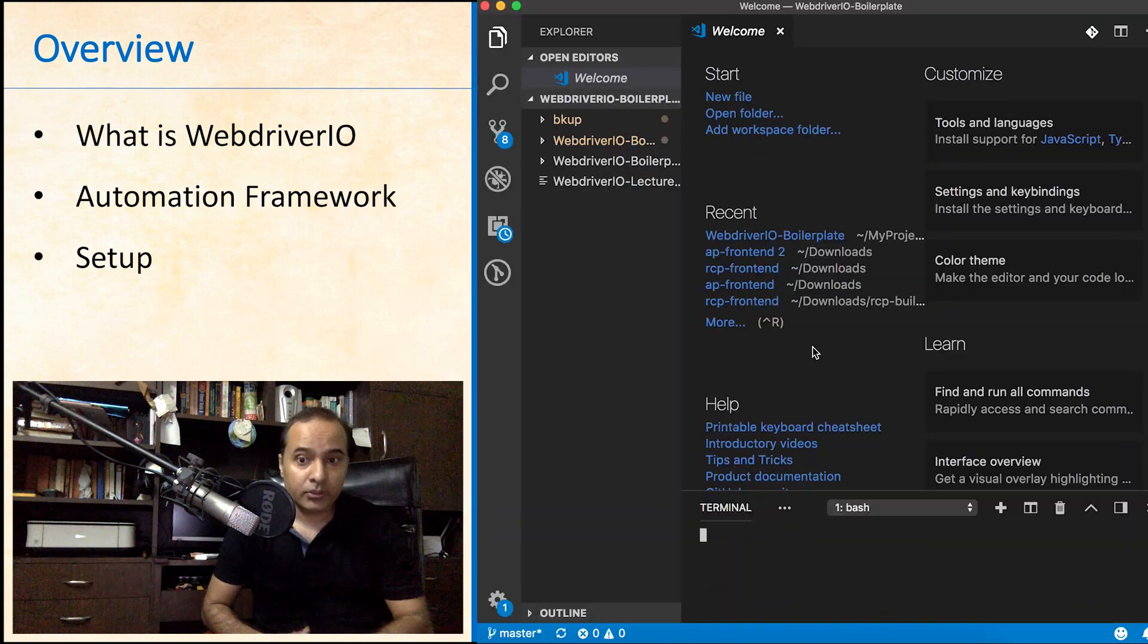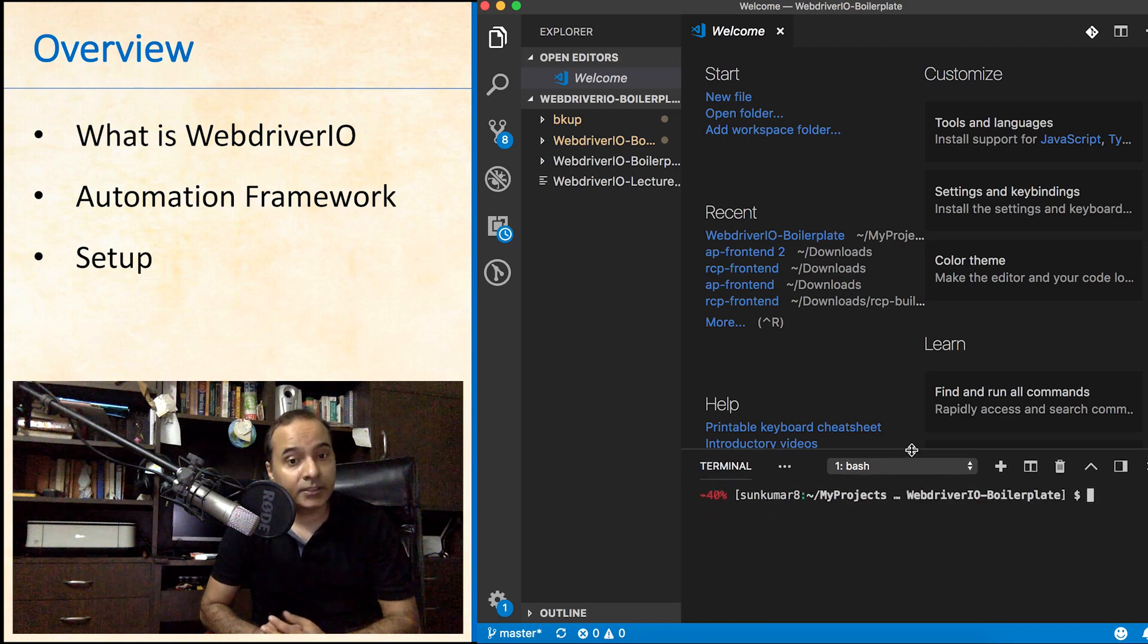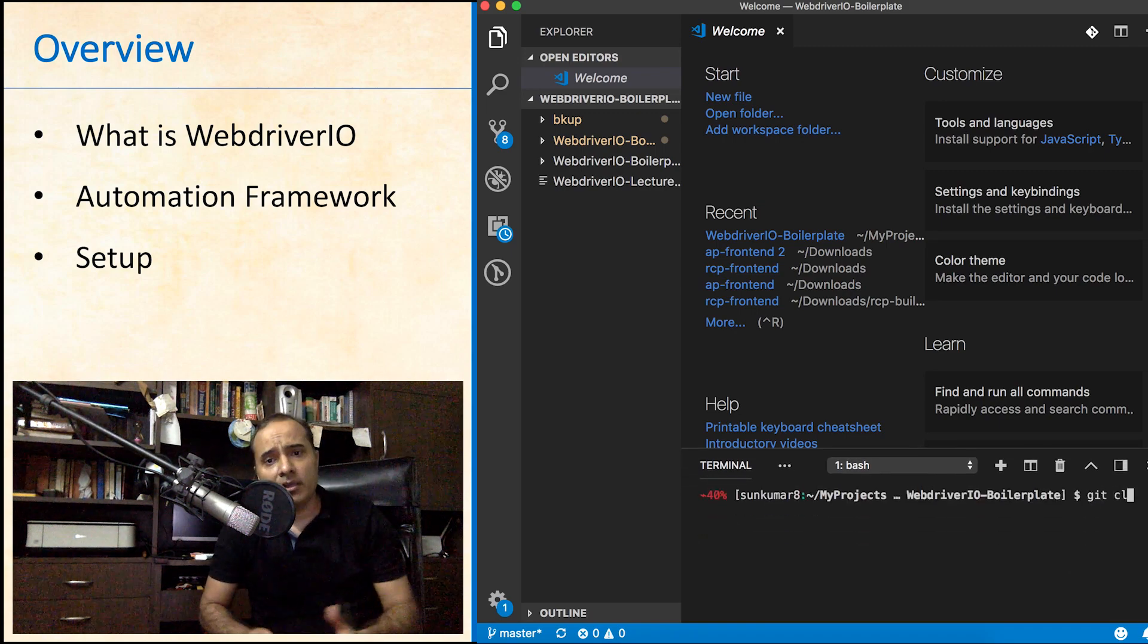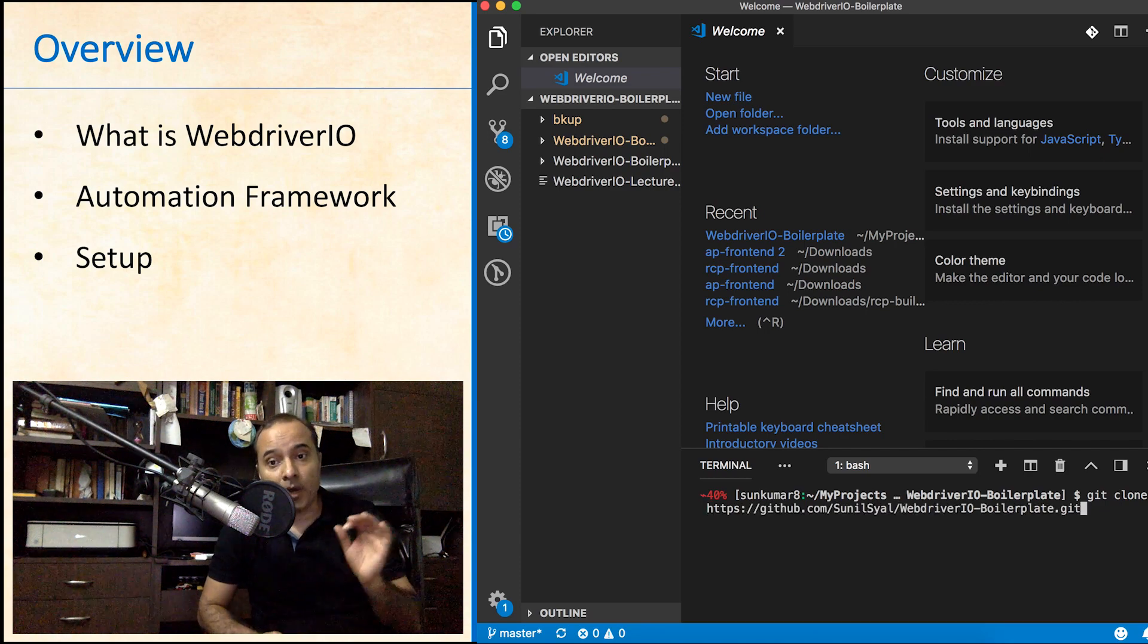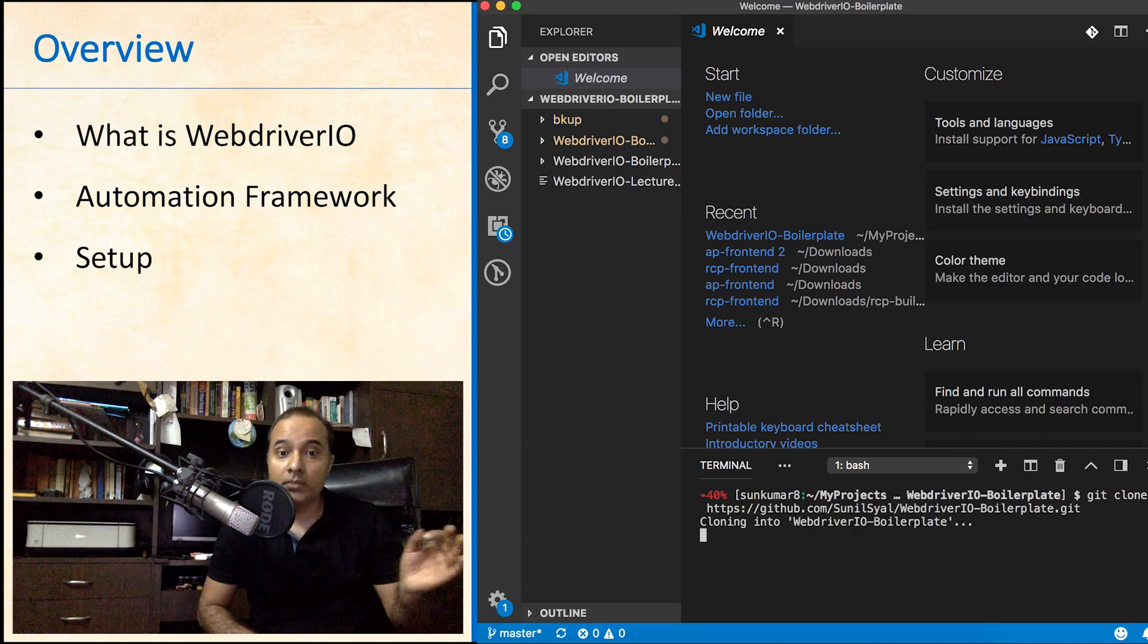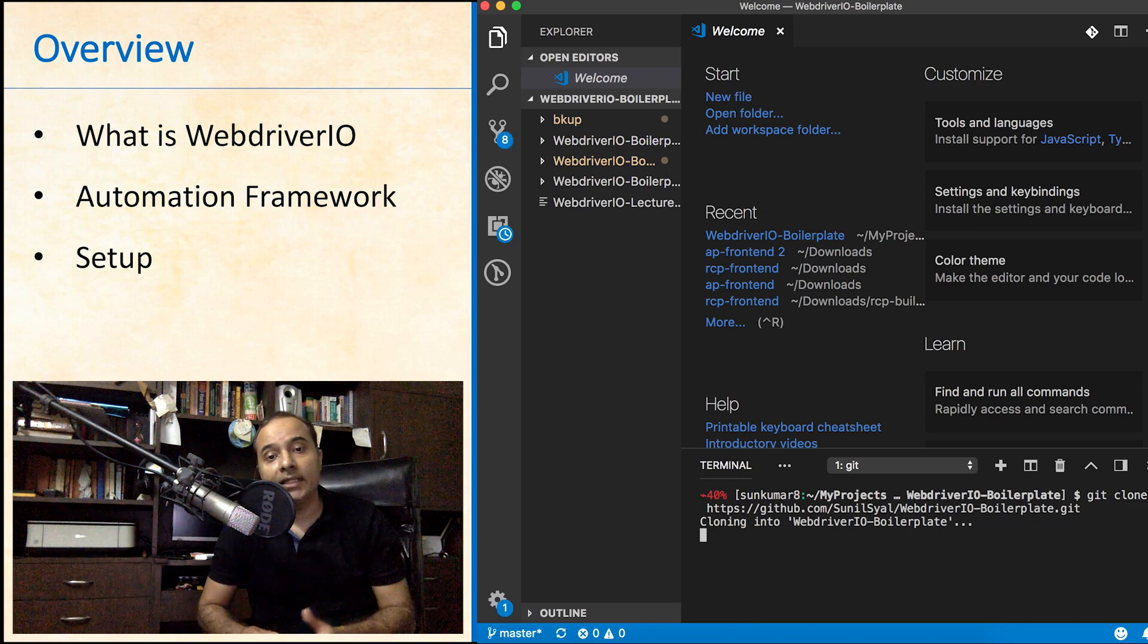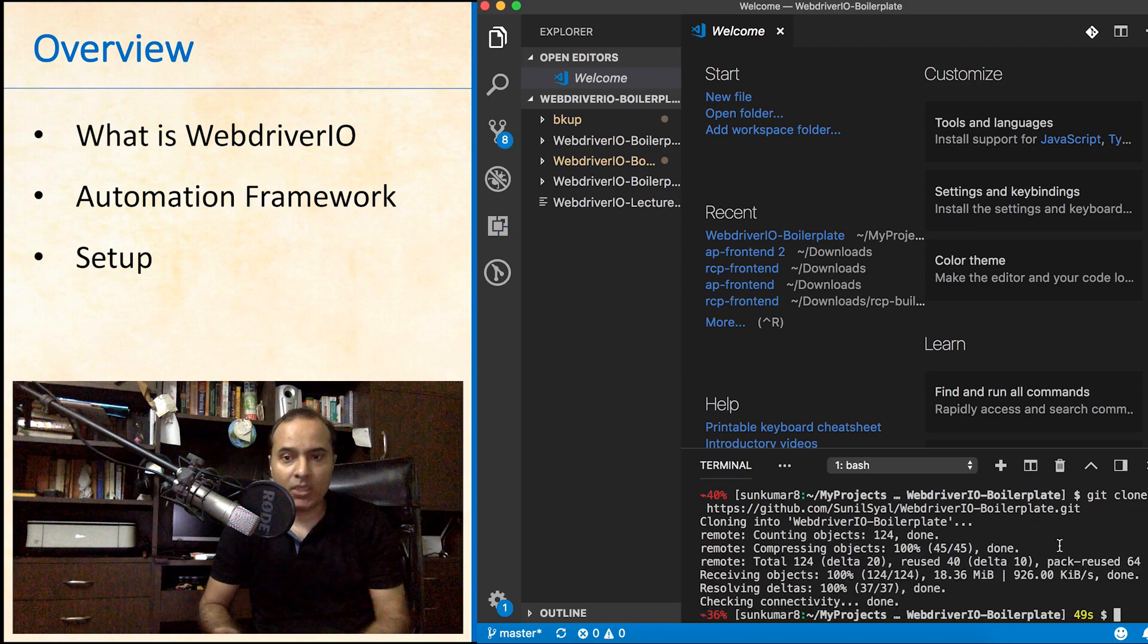Open the terminal of your choice. I am using integrated terminal of VS Code. Run this command: git clone and paste the path of the repo copied from git. It will hardly take any time to clone it on your machine.